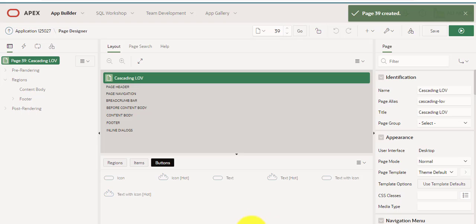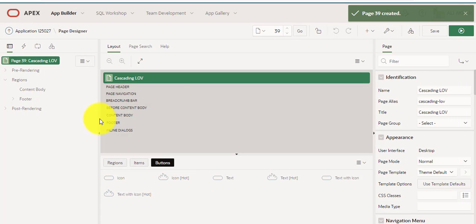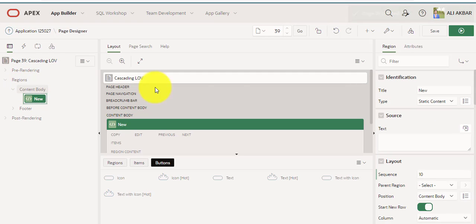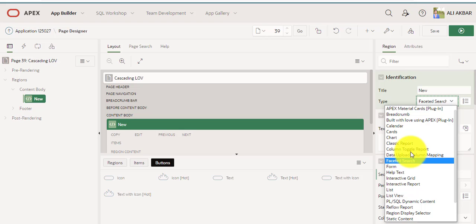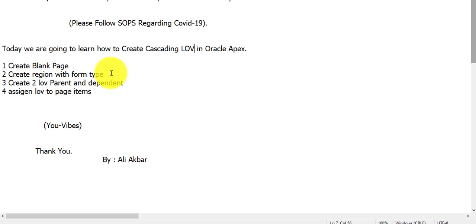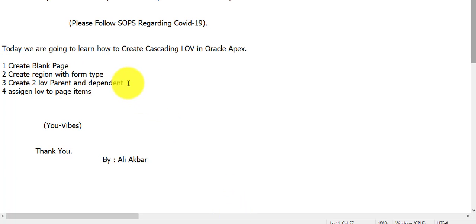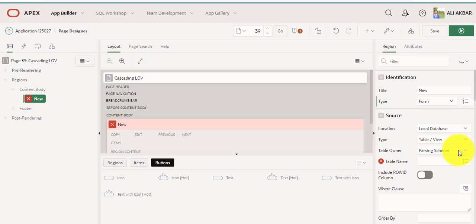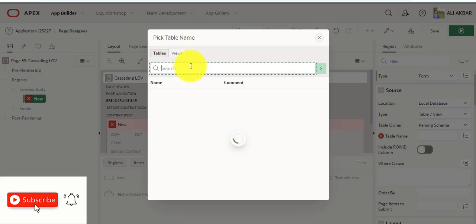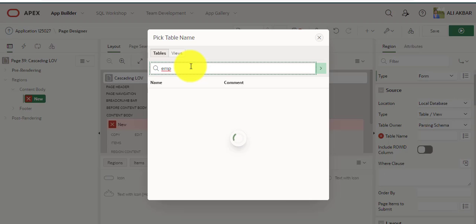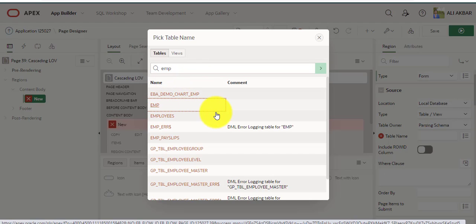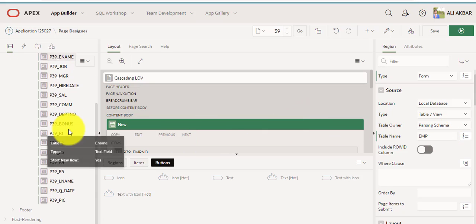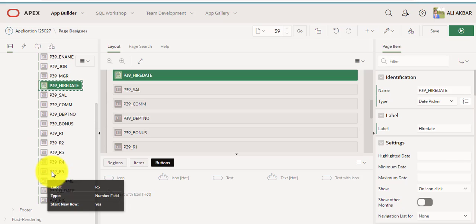First step has been done. I'm creating region, assigning type form. We've completed two steps. Now I'm going to third step, assigning source and table. I'm deleting extra fields.